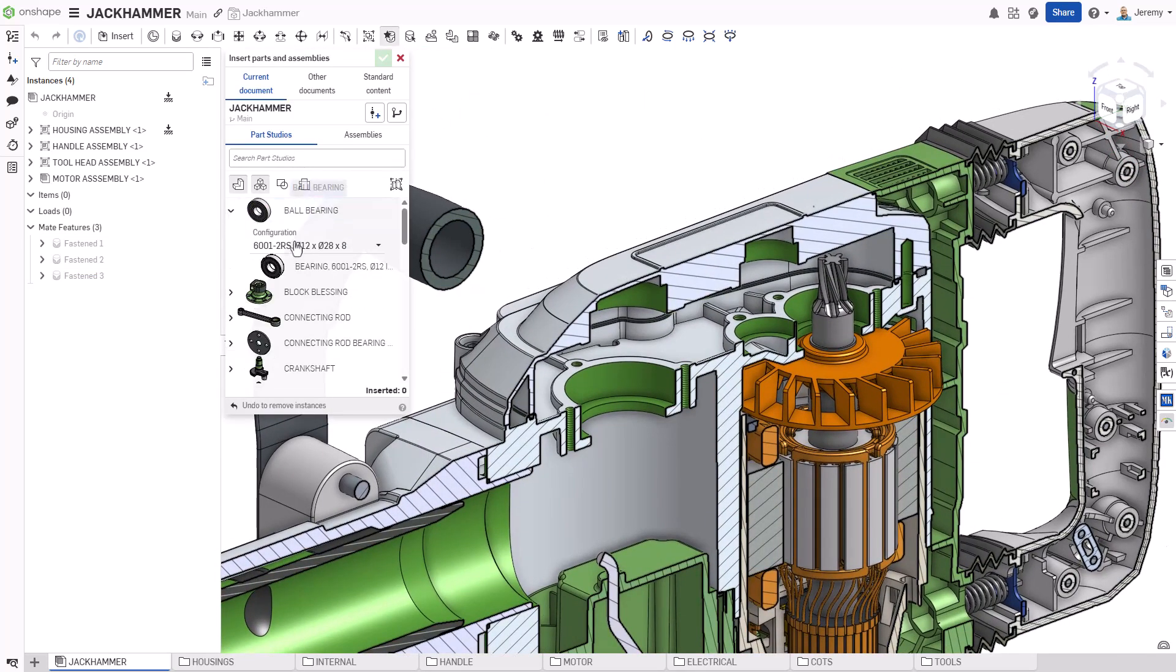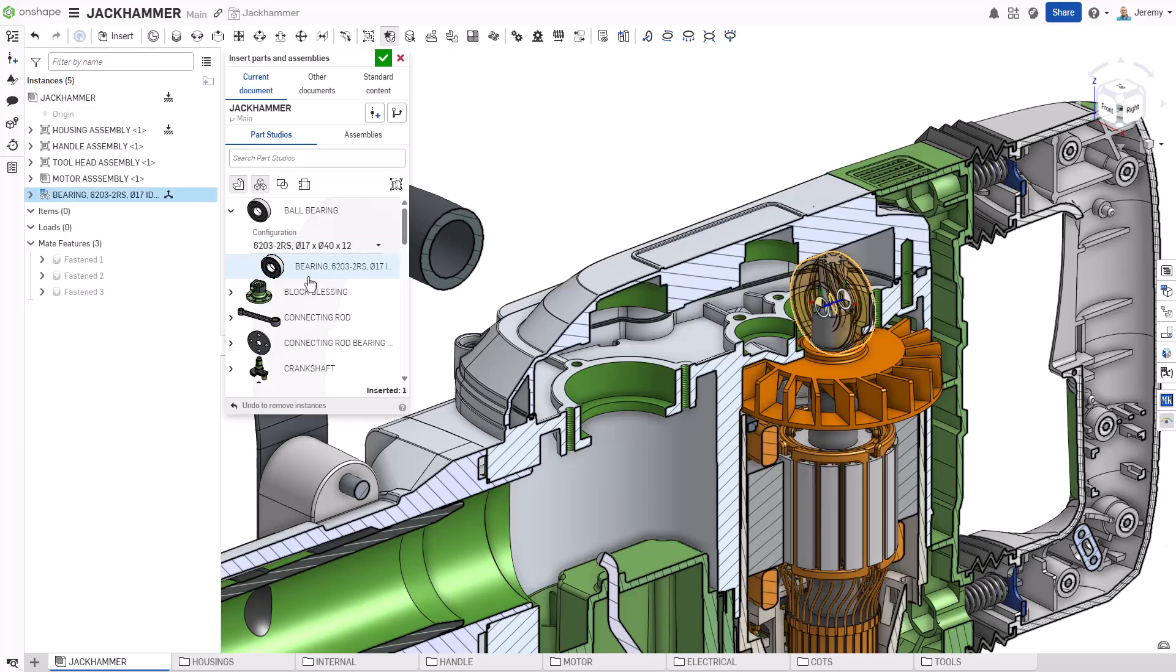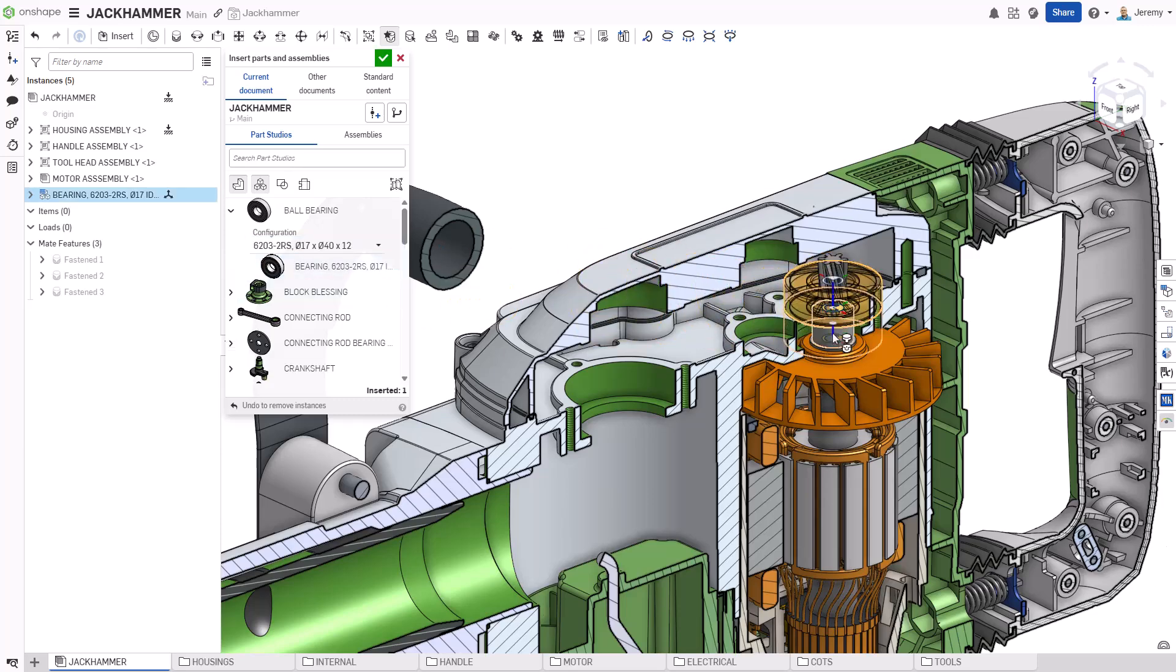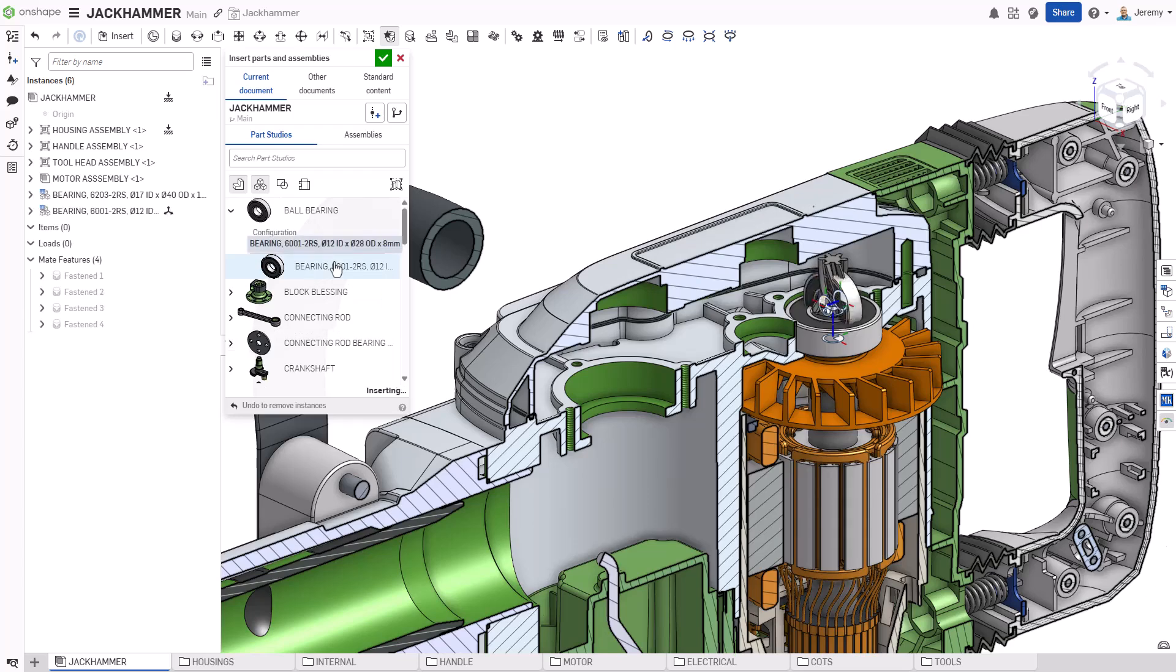When inserting components that have mate connectors already defined within them, you can use snap mode to quickly locate them. This is perfect for off-the-shelf components like these bearings.